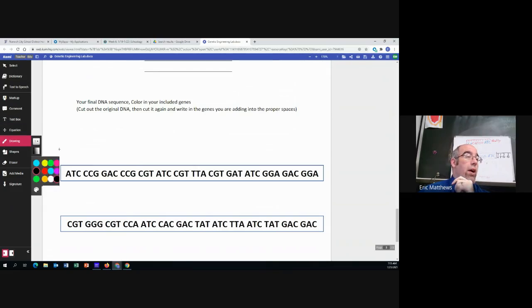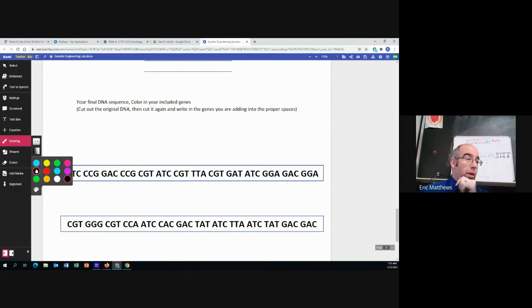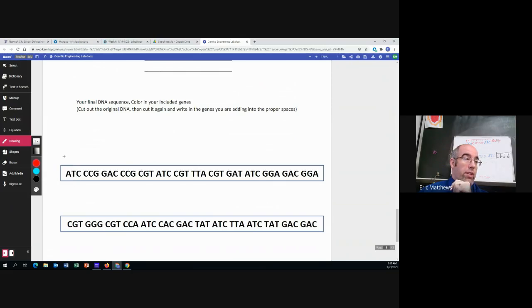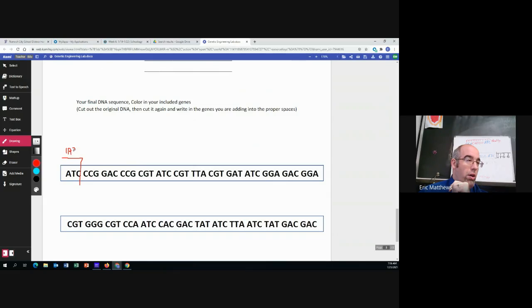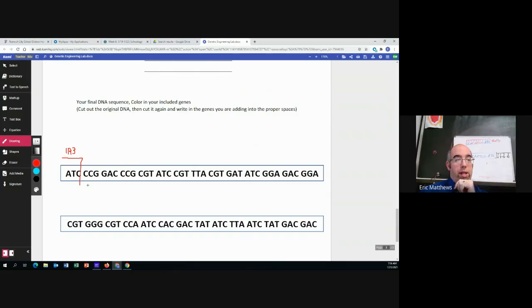So now we're going to do this. And what we're going to do is you can choose whatever color. I'm going to use red so it shows up. We're going to draw a line over and then we're going to cut it down. We're going to put the IR3 gene in right there.